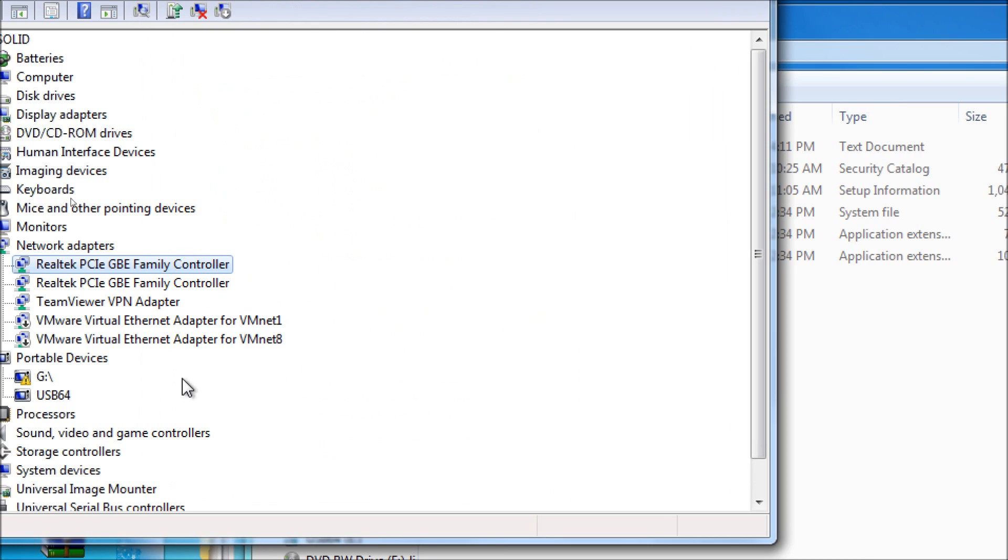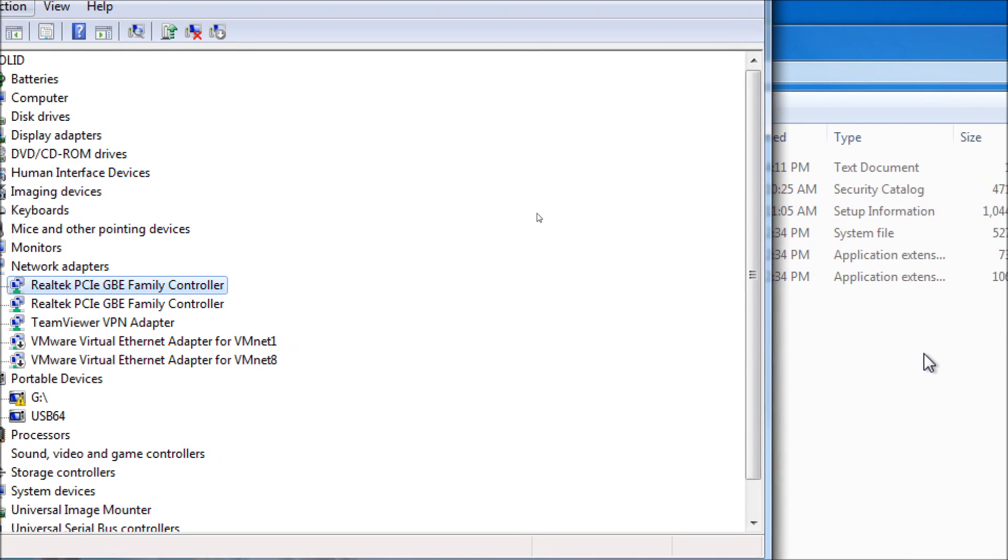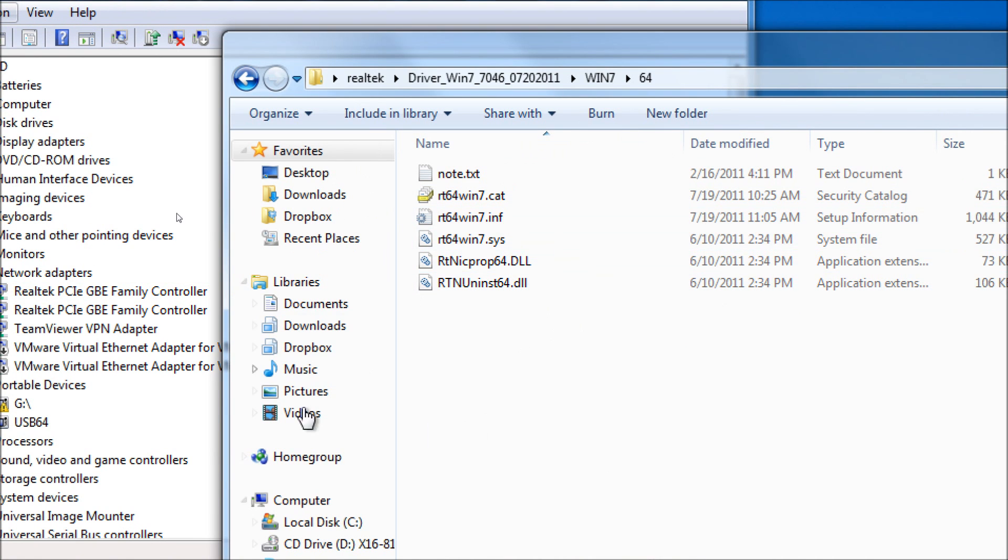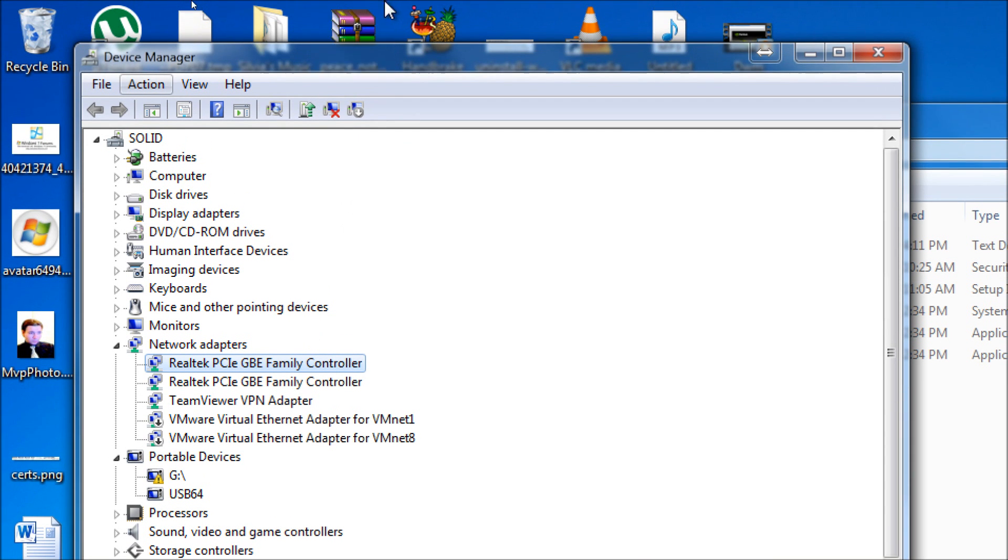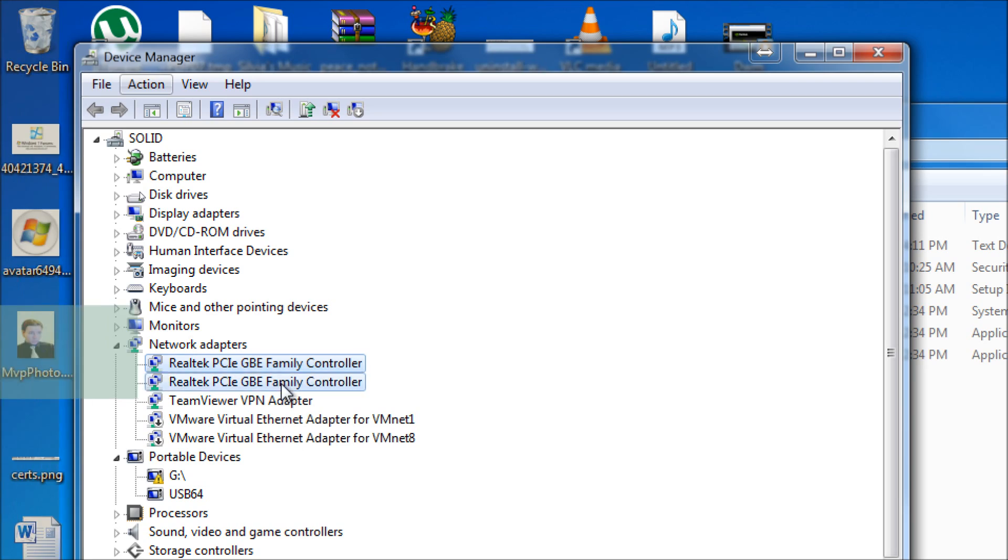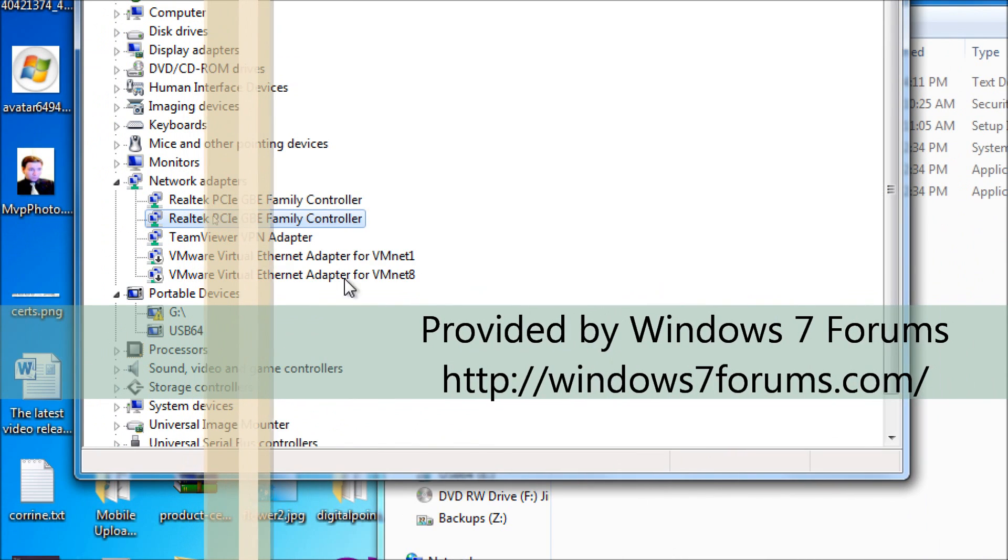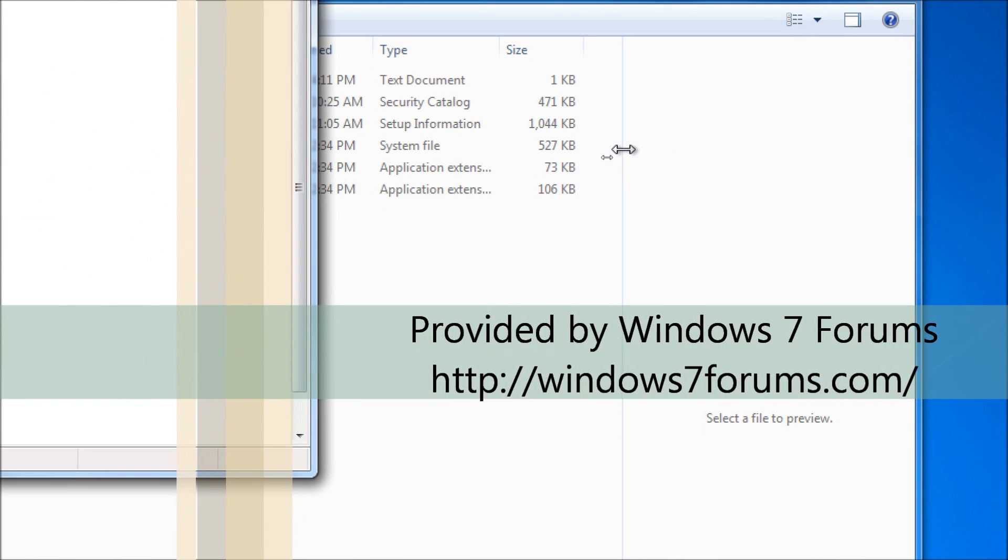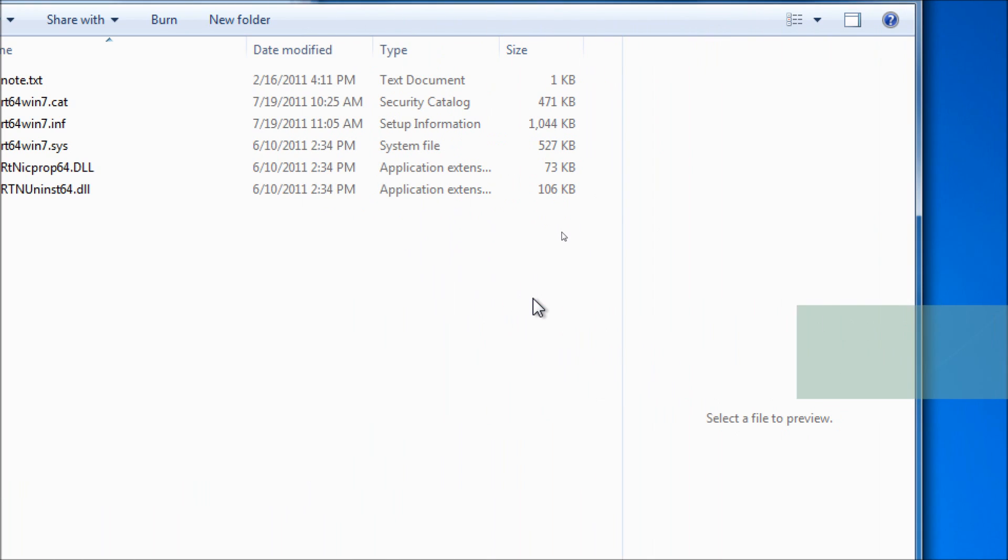And that's all there is to it. Thank you very much for watching this tutorial video. I hope it was easy to understand. When you download this stuff, you're actually just downloading the files necessary to go into Device Manager, which is built into Windows, and update your Realtek network adapters. Thanks for watching once again. This is Mike Farah from Windows7Forums.com. Have a good one.